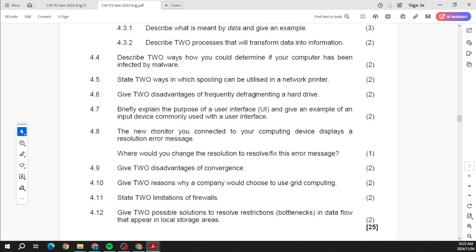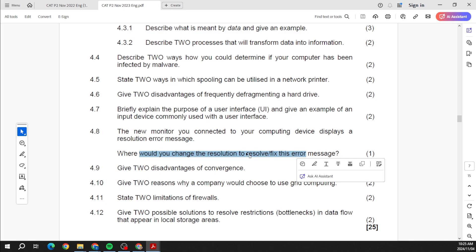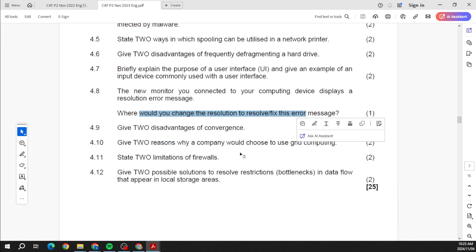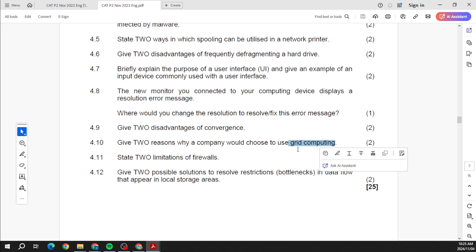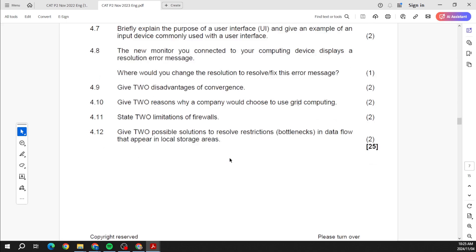Spooling when it comes to a printer or network printer, defragmentation. What do we have? New monitor connecting to a computing device displays a resolution error message. Where would you change the resolution?